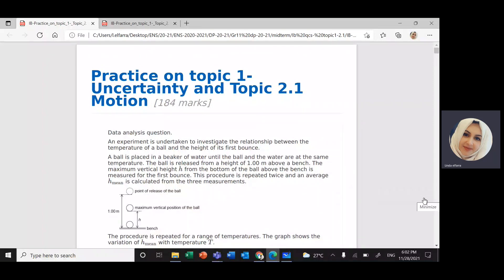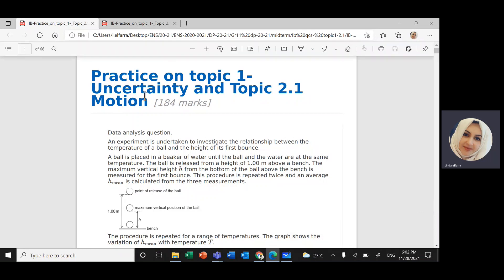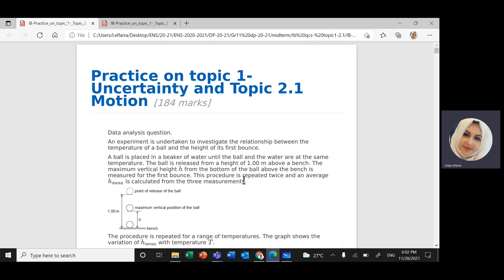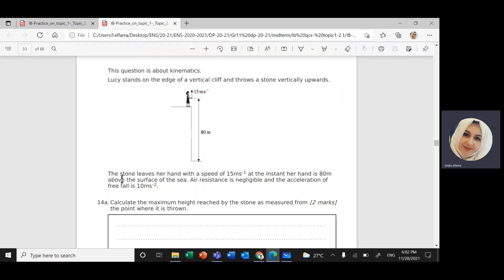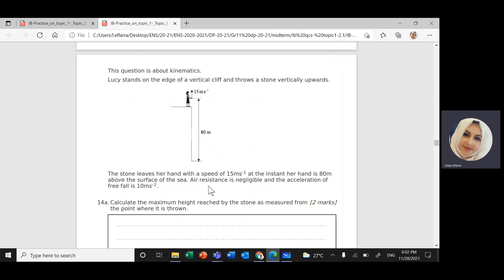We continue with the same document, which is practice questions on topic one and topic 2.1 motion. This is the last document shared with you last week. Today I'm going to solve question number 14 from the document — it's on topic 2.1.